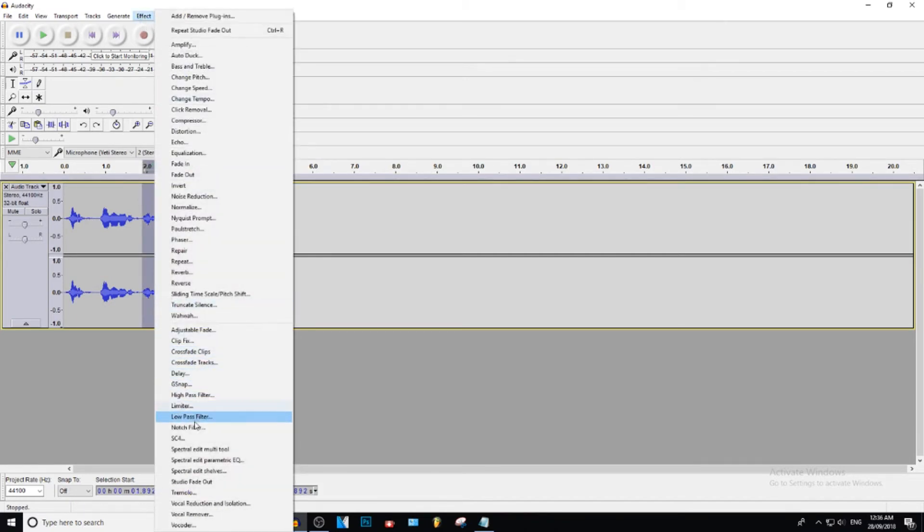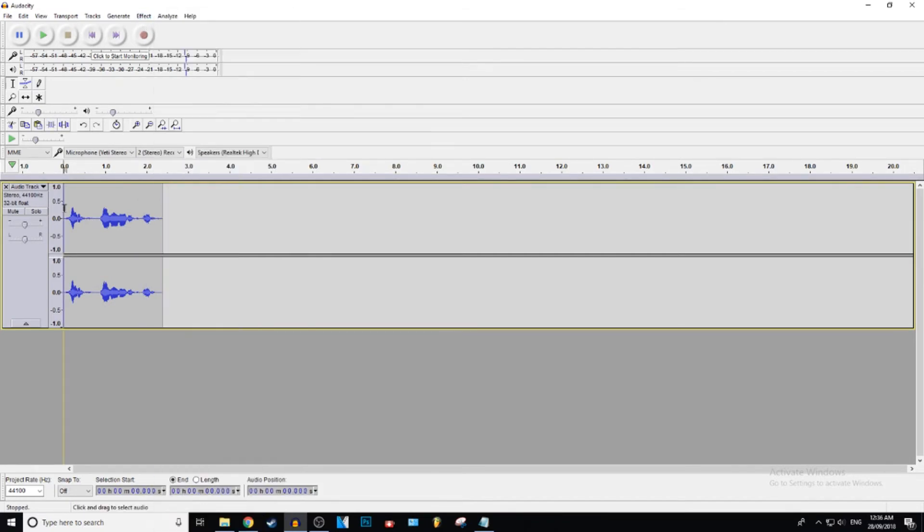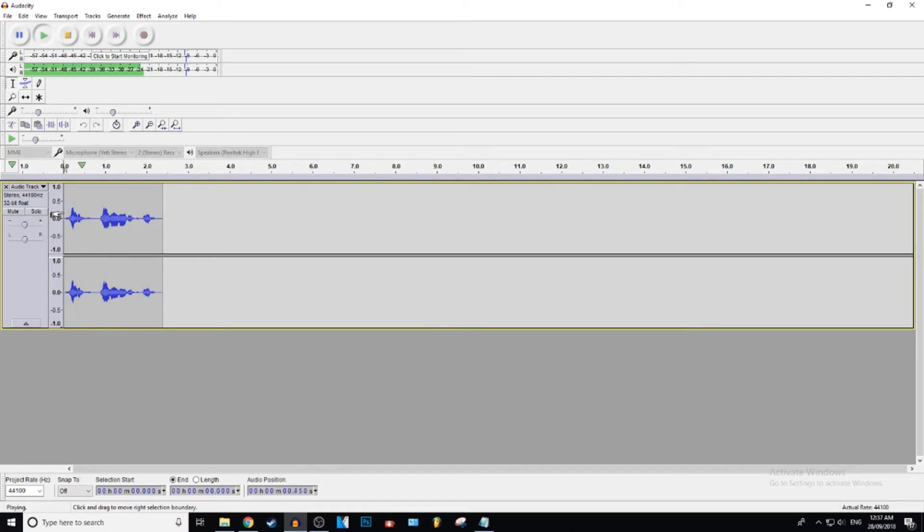So you guys can just play around with this. See what sounds best for you. Hi, my name is Gistic. Hi. See, I like that better because it takes longer to fade out.